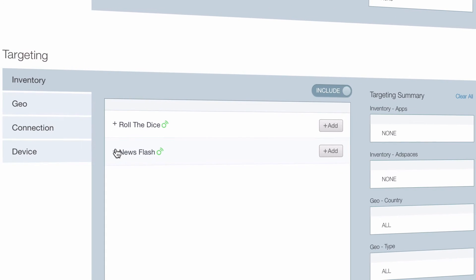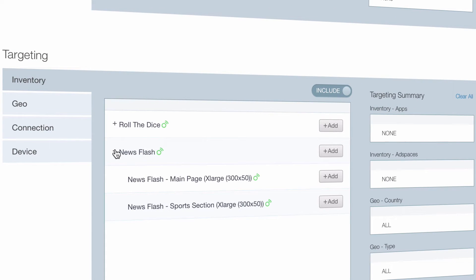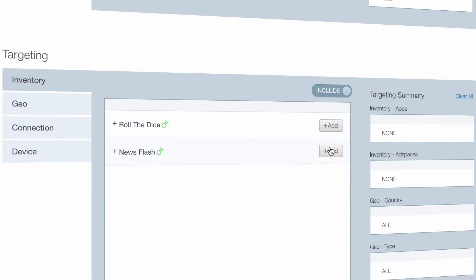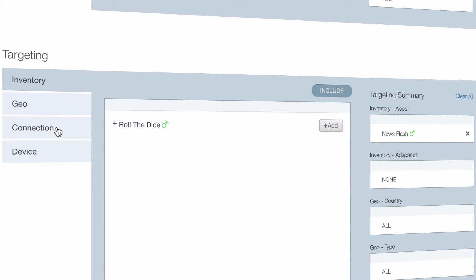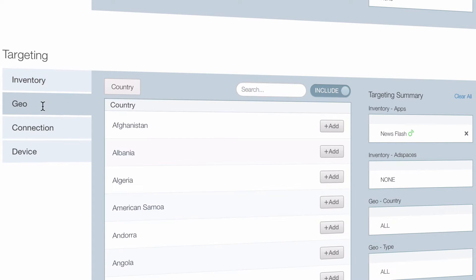In the targeting section, we've got to include our news app. And under Geo, select United States of America.